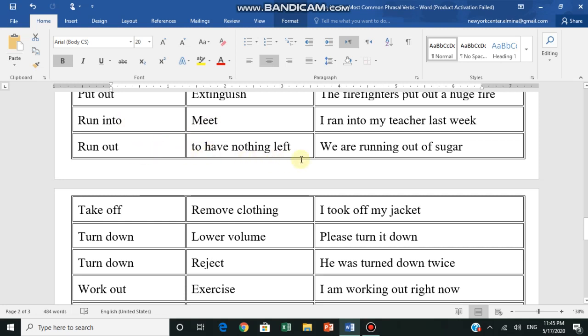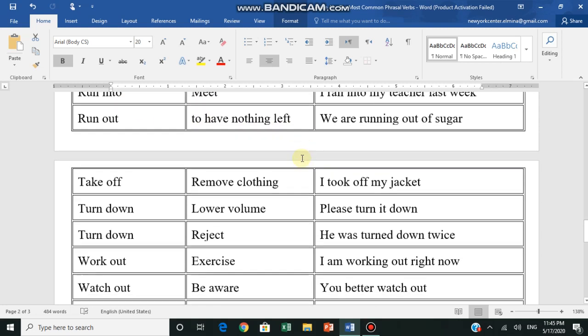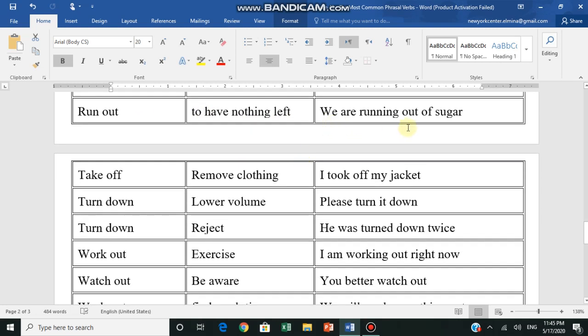For example, we are running out of sugar. The sugar is running out at home, we say we are running out of sugar. We're running out of sugar. Can you imagine? Run out - run means to run, how did it become this meaning? This is phrasal verbs, they really make our language very distinctive.